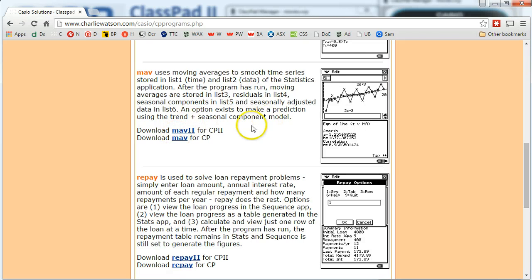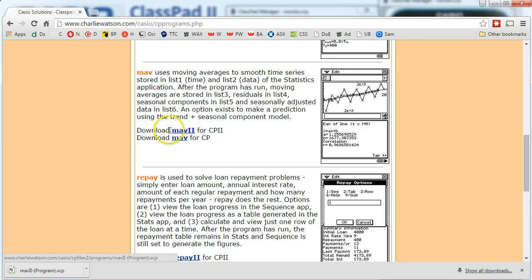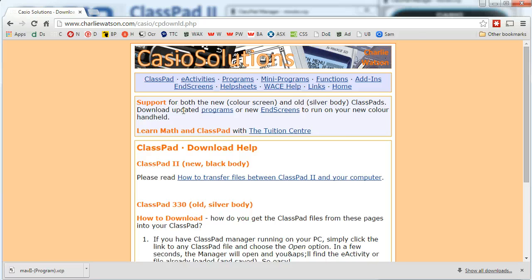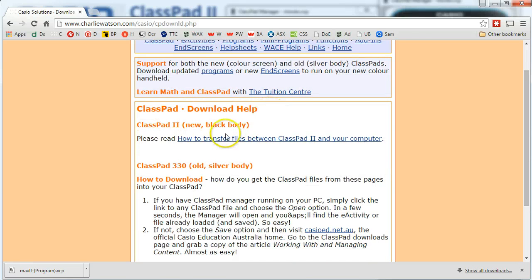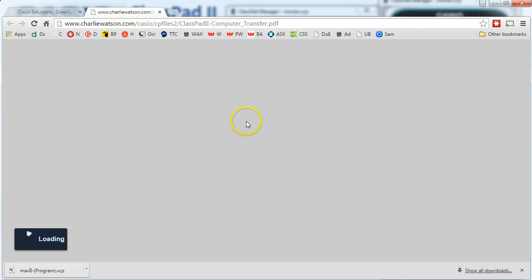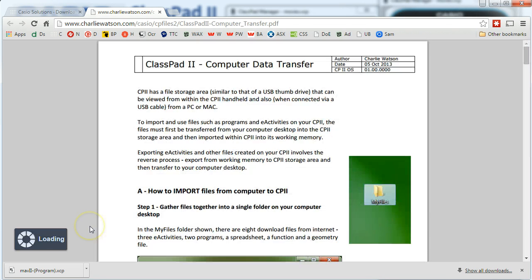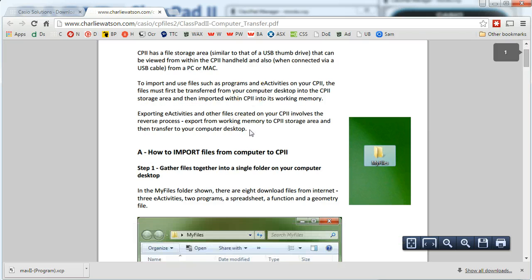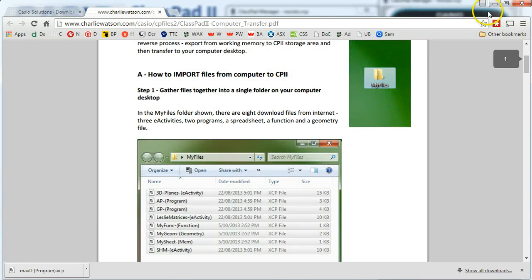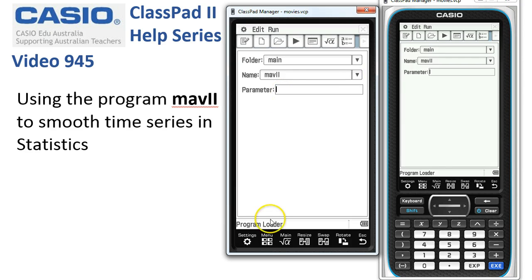Depending on which model of ClassPad — the new ClassPad 2 or the older ClassPad — we want to download Mav2, and you can see it's just downloaded ready to load into the calculator. At the top of the page you can get instructions for how to get it into the new ClassPad, or click on the download help link. There's a help sheet explaining how to transfer files between ClassPad 2 and your computer. It's a couple of pages explaining how to get stuff from a website like this one into your ClassPad. We'll leave the website and assume you've got it safely installed on your calculator.